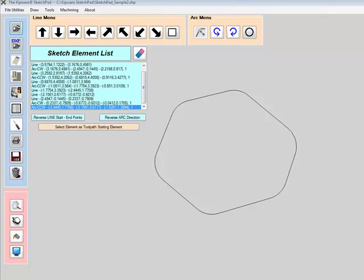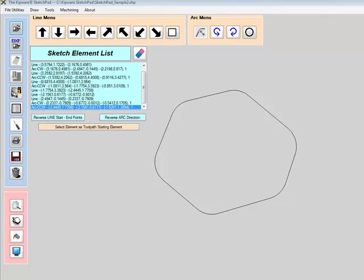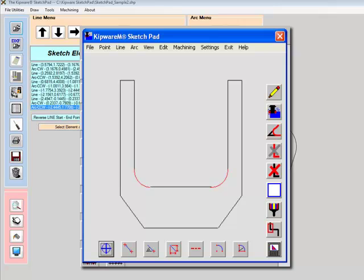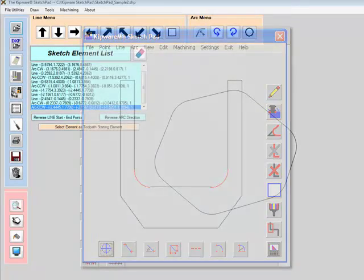To meet these needs, we have always included a simple drawing tool, what we called our Sketchpad, in our conversational software. It was a simple drawing tool, but we have always wanted to make it more powerful, but how to do that and keep the conversational, easy-to-use, no CAD experience required criteria of Kipware has been the big stumbling point.